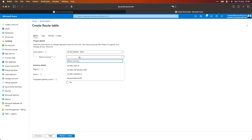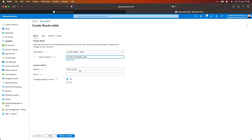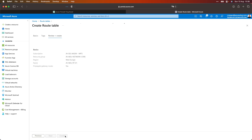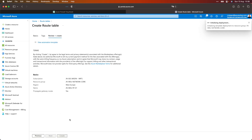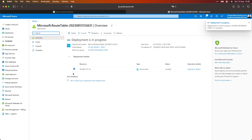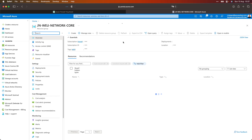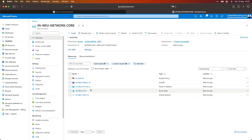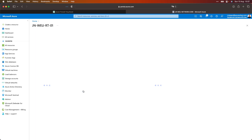I can create a route table by clicking on create route table. I'll also deploy this in my network core resource group, and the name I will give it is JN West EU Route Table 01. Let's click on review and create, then create. This will take a minute to complete — and it's already done. If I click go to resource group, we'll see the route table available.